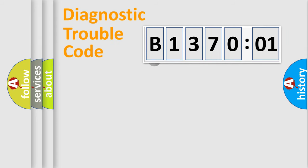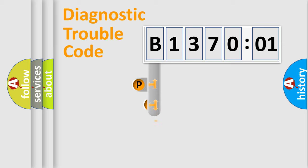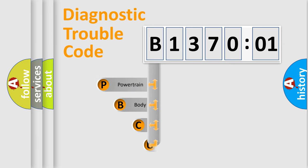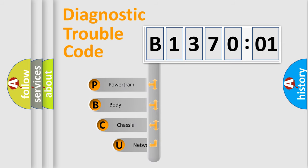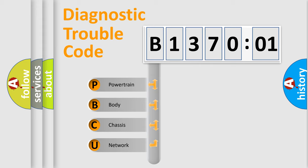First, let's look at the history of diagnostic fault code composition according to the OBD2 protocol, which is unified for all automakers since 2000. We divide the electric system of automobile into four basic units.